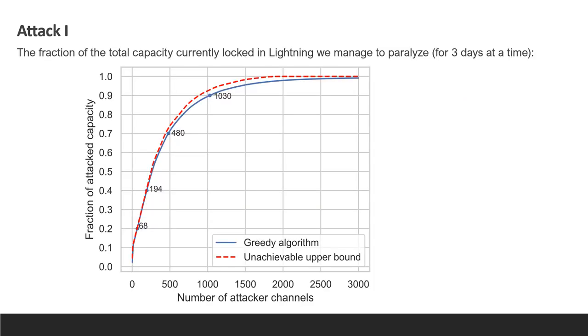The number of channels the attacker needs to open directly impacts the cost of the attack. So here you can see the fraction of the capacity of the network which is paralyzed as a function of the investment of the attacker in opening new channels. For example, the attacker needs to open 480 channels in order to paralyze 70% of the network's capacity.